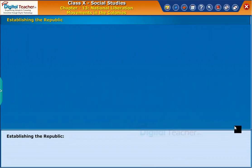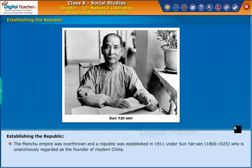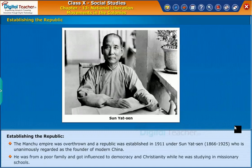Let us now look into the topic of establishing the Republic in detail. The Manchu Empire was overthrown and a Republic was established in 1911 under Sun Yat-sen (1866 to 1925), who is unanimously regarded as the founder of modern China. He was from a poor family and got influenced by democracy and Christianity while he was studying in missionary schools.